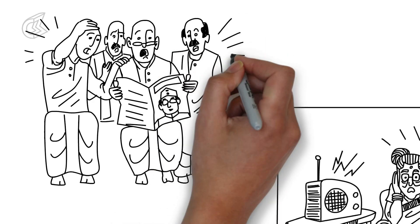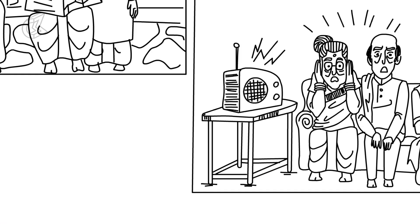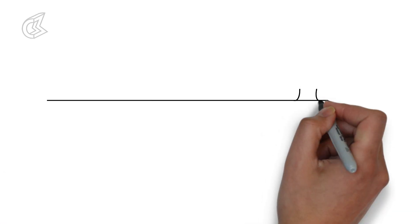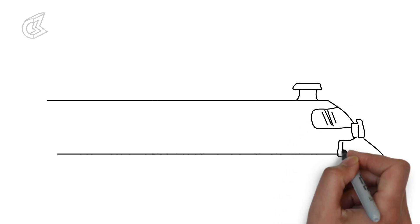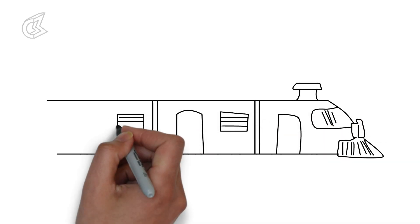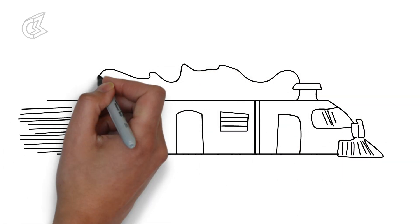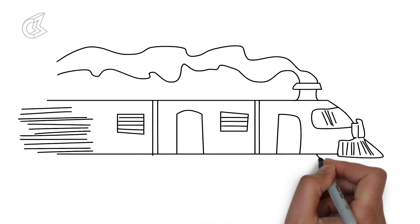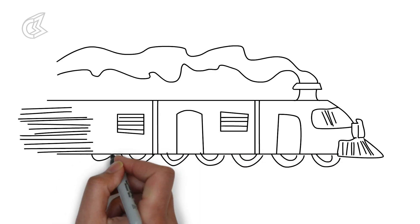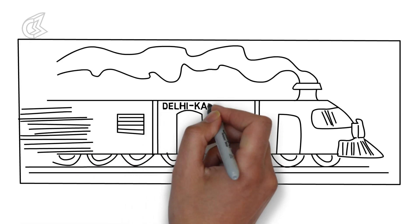So what really happened to Netaji? After Shishir and his family dropped their uncle off at the Gomo train station, he did get on the Delhi Kalka mail disguised as the insurance agent, Muhammad Ziauddin.